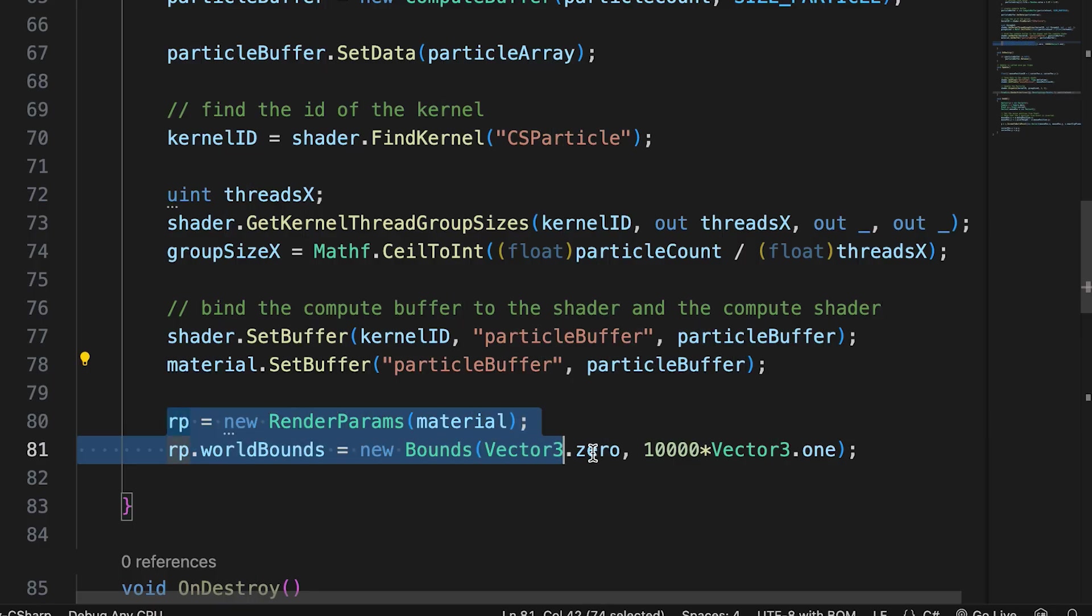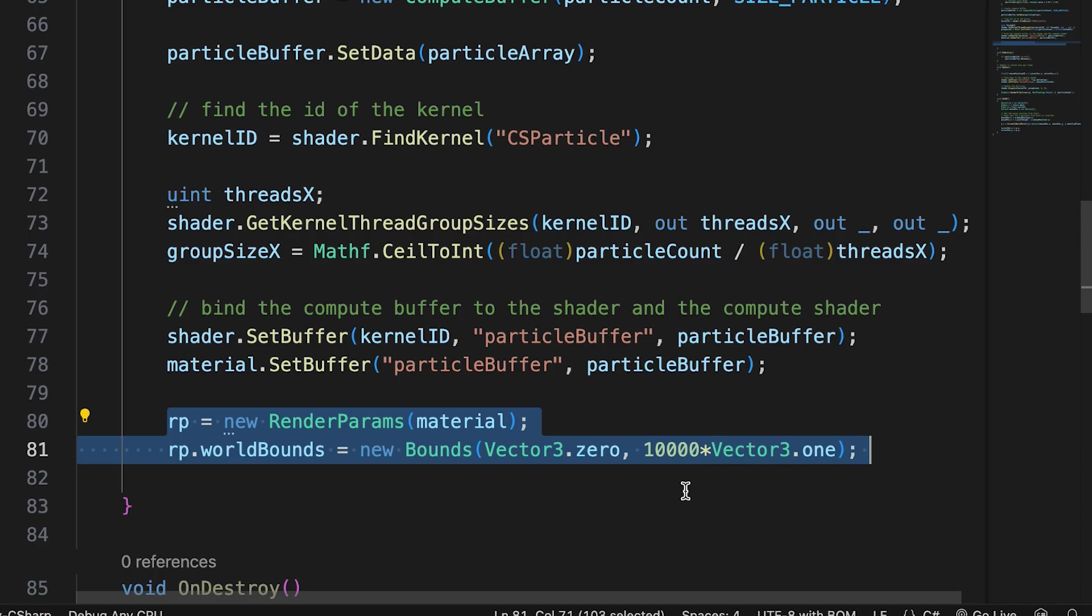We need to initialize a render params instance. Here we simply set a large bounds instance. This will be needed when we use the graphics dot render primitives to actually render the particles.